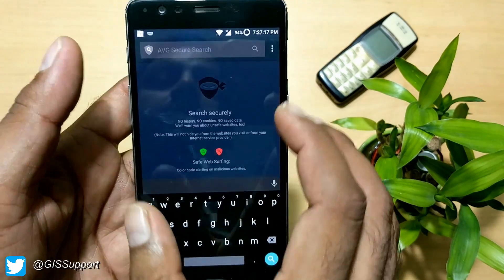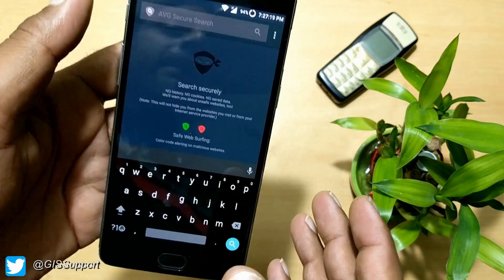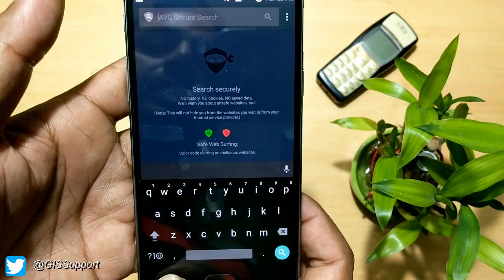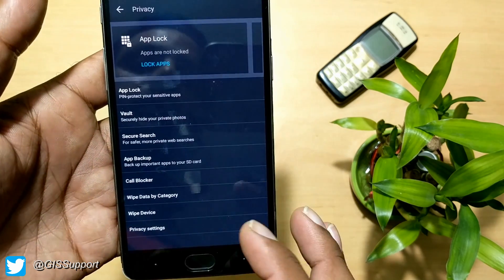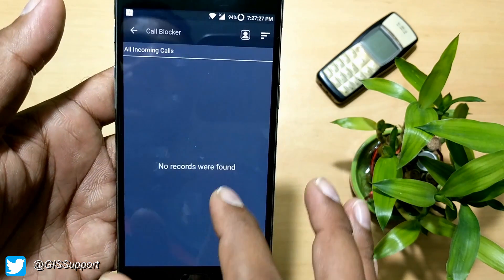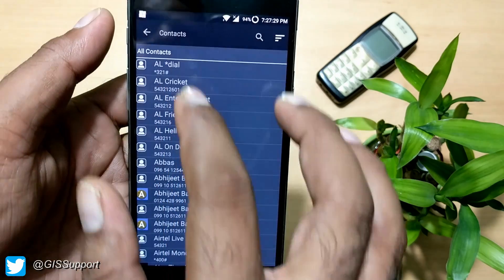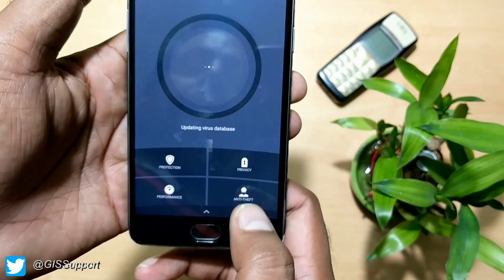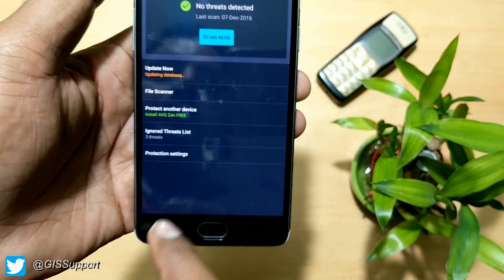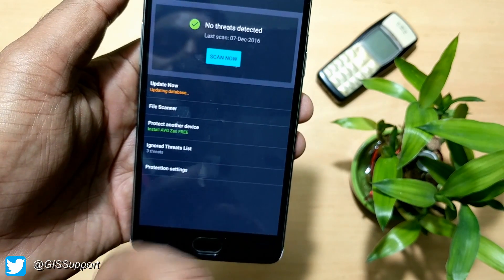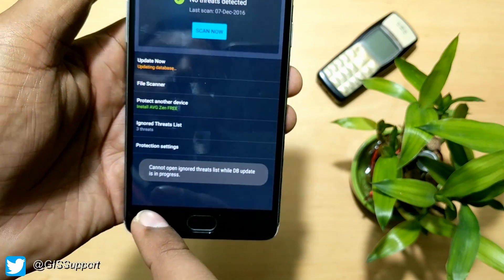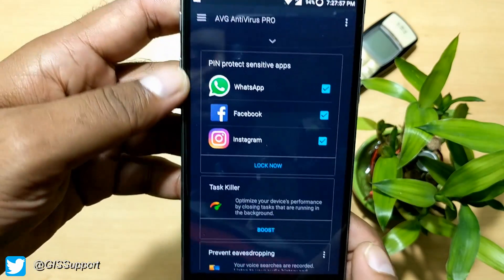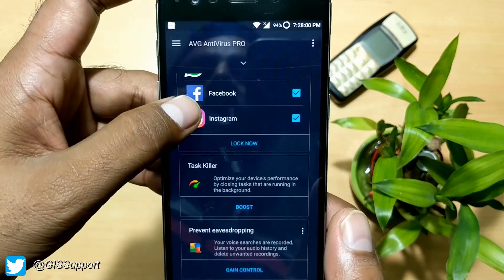Secure search is a built-in browser — if you don't want incognito mode in Chrome, you can securely search the web here and it won't record your history. There's also a built-in call blocker where you can add contacts to block. Inside the back end, swiping up gives you optional pin protection for these features.